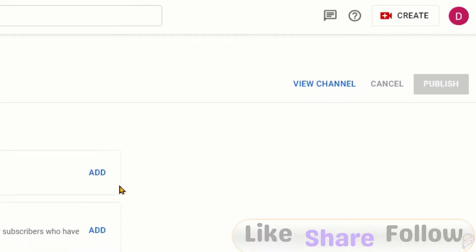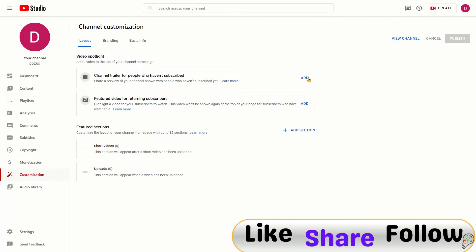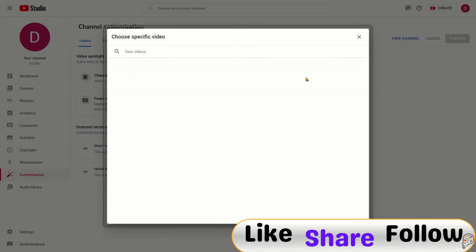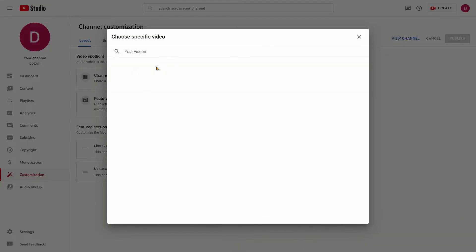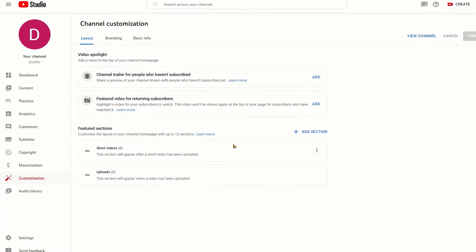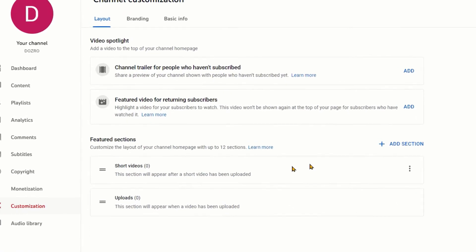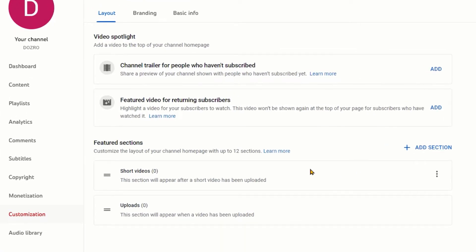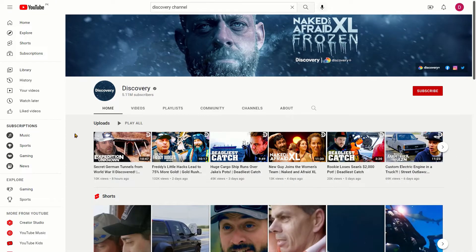Under Layout, you can add the channel trailer video. You can select one from already uploaded videos. Please note that the channel trailer should cover the overall information, products, or services about your brand. You can also specify a featured video for returning subscribers. Next, you should add some sections for your YouTube channel.